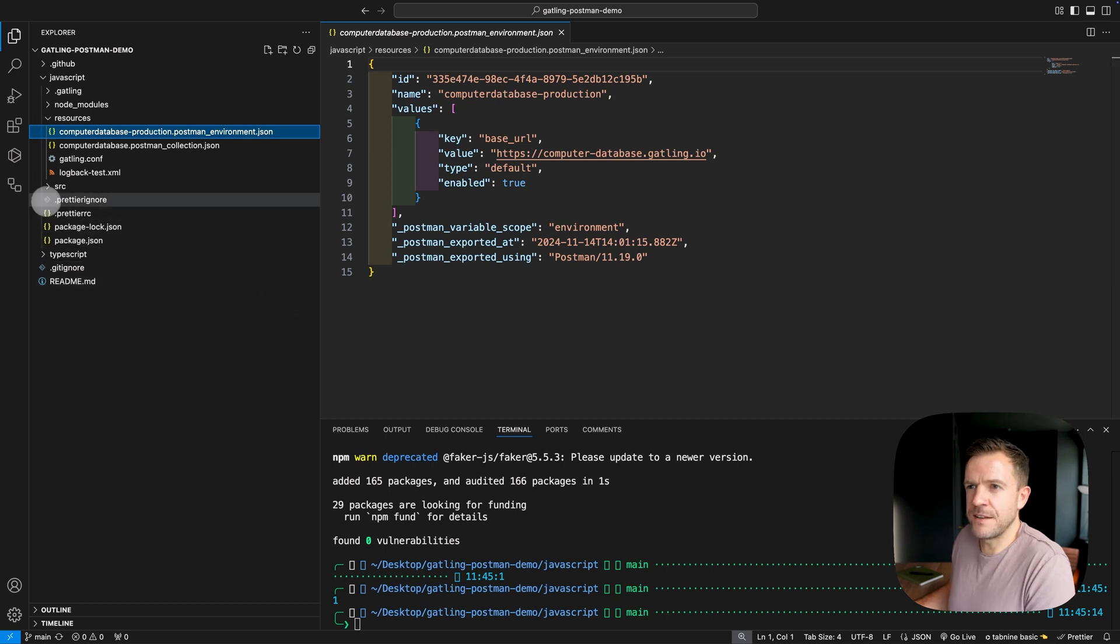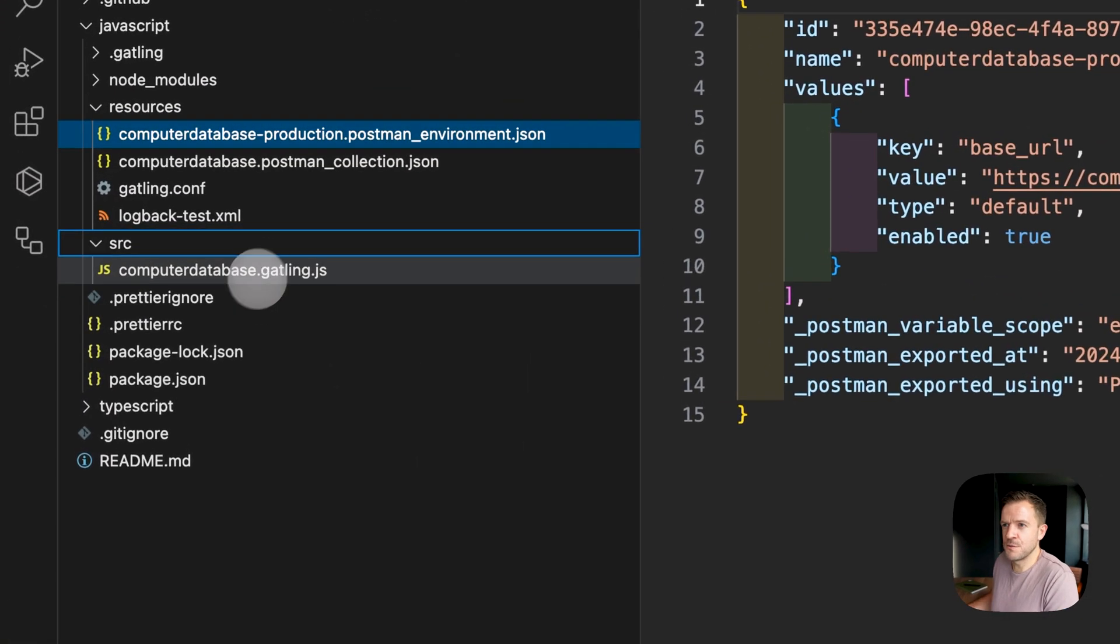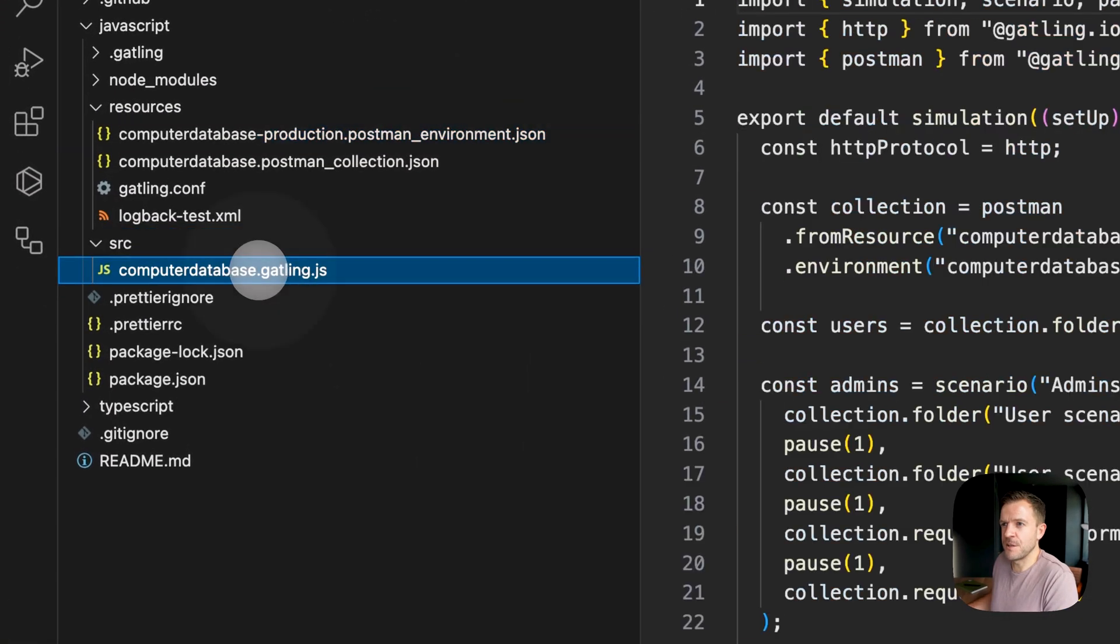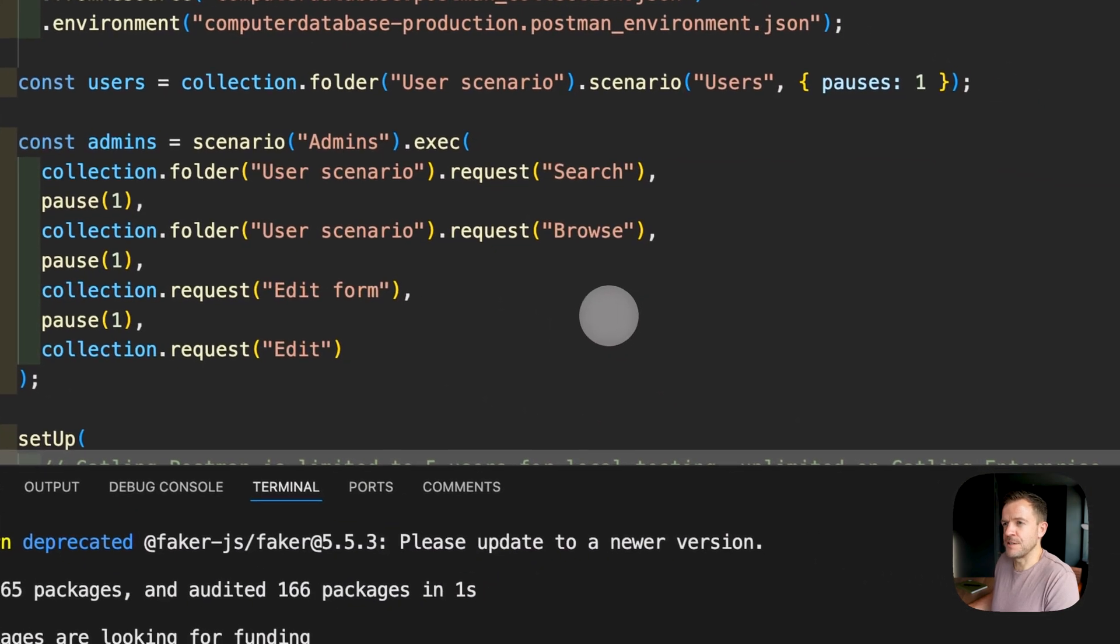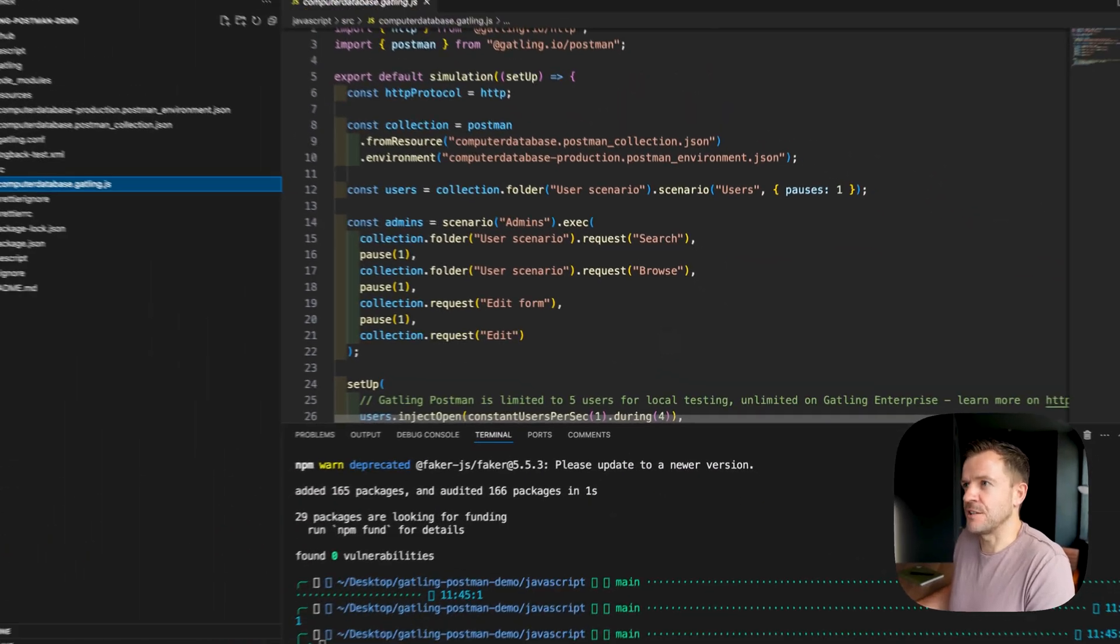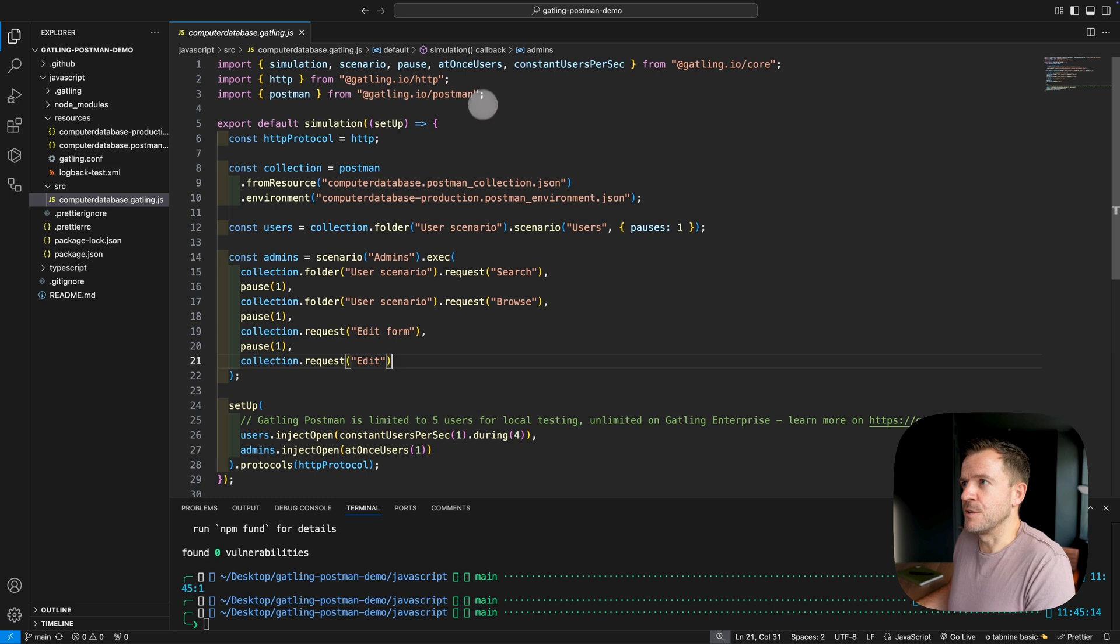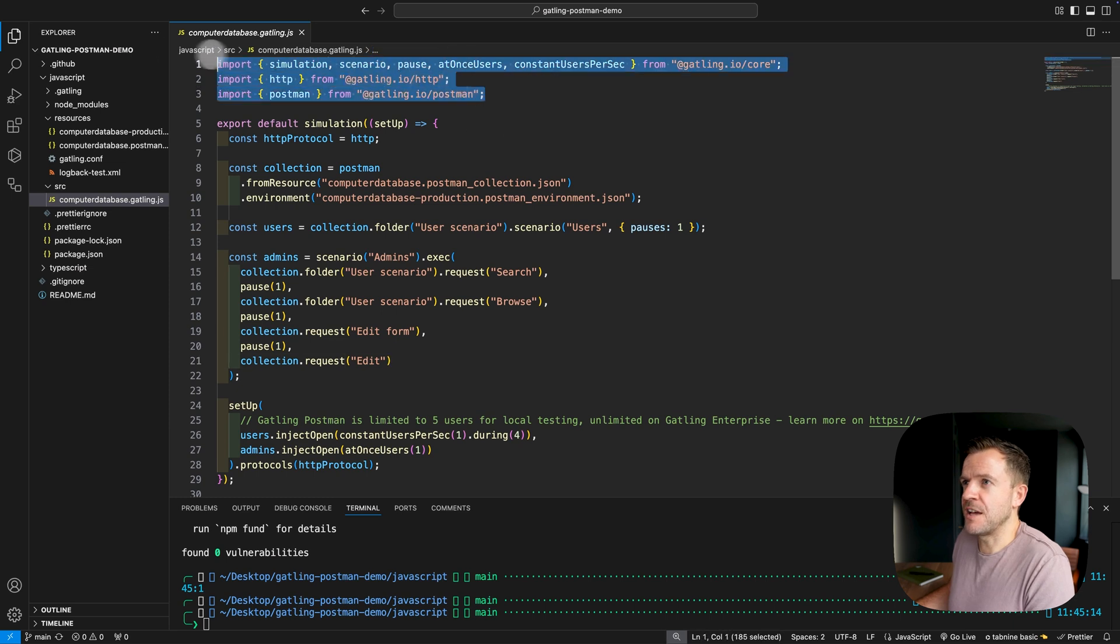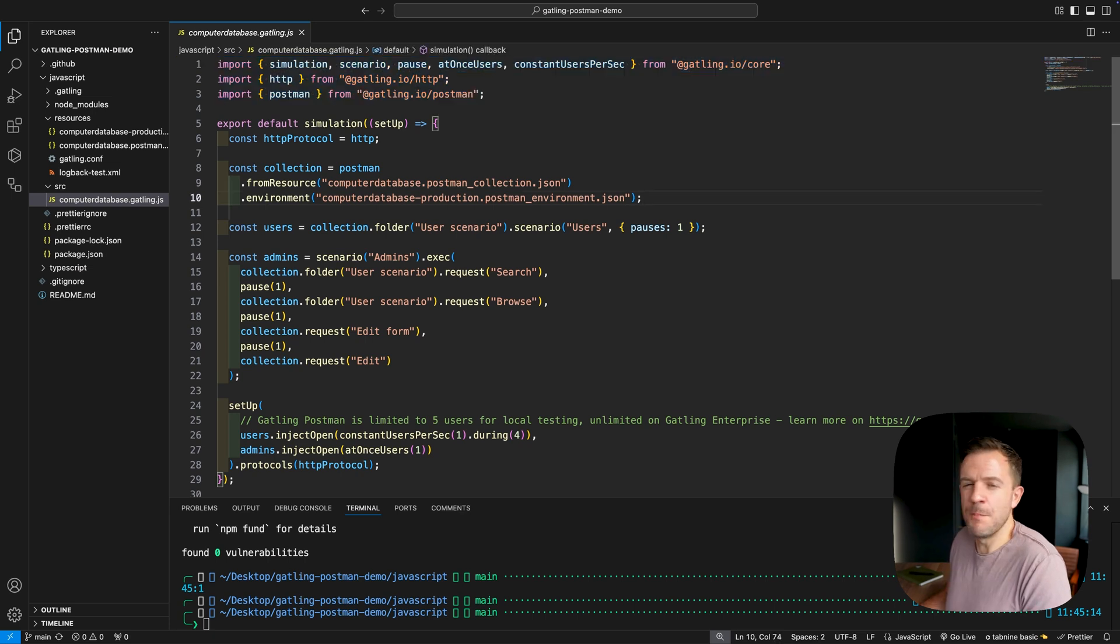This has just been exported from Postman and put into our project here for us to use. Let's also take a look at the Gatling scripts. So to do that, I'm going to go into the source folder, I'm going to take a look at the computer database.gatling.js file. And then I'm just going to talk through the different lines in this file. So at the top here, we just have the different import statements. These are just bringing in all of the dependencies that we need to run this Gatling script.